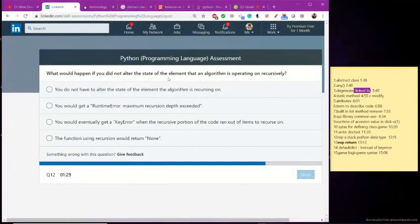What happens if you don't alter the state of the element that the algorithm is operating on recursively? What happens if you don't alter?